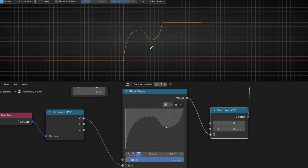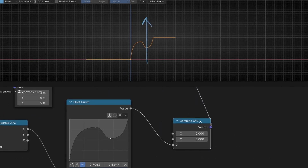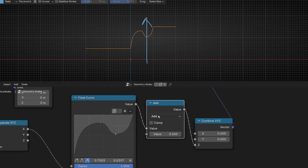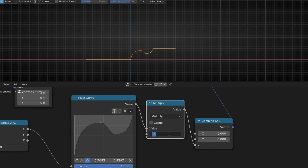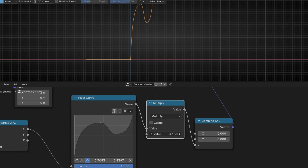However, don't worry. If you want to expand this shape, we can do a little trick. If you want to make it taller, what we have to do is add a math node after the Float Curve and select Multiply. If we select 1, it's the same. And if we increase this, we are expanding the height of the curve — basically expanding the Z. You can make it higher or lower.